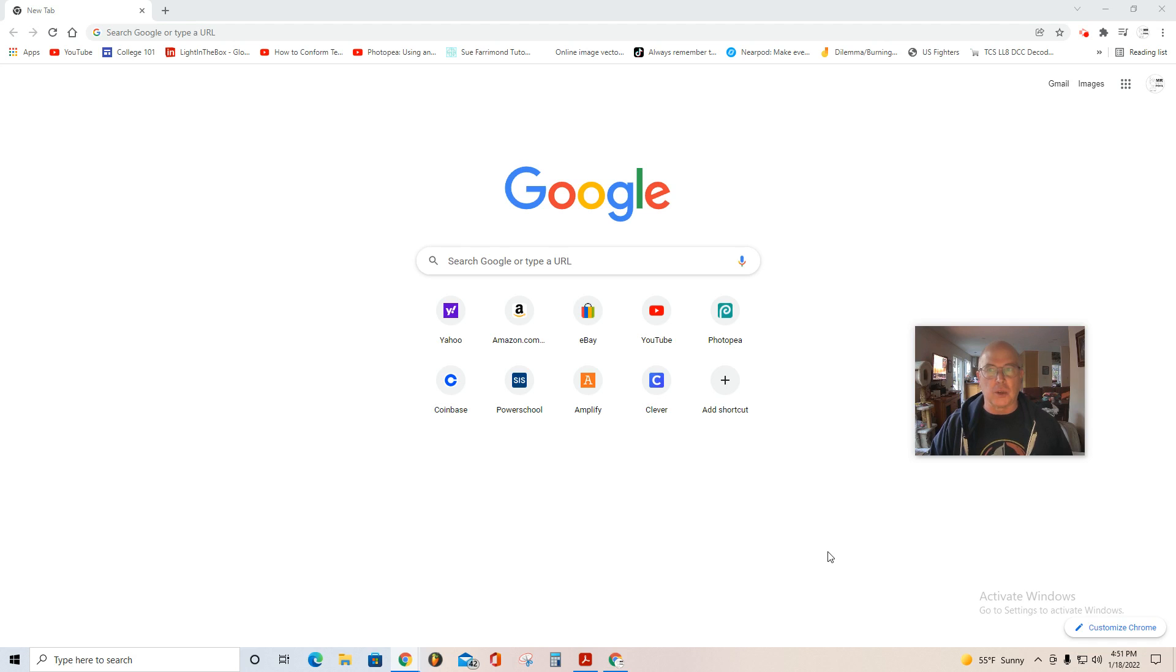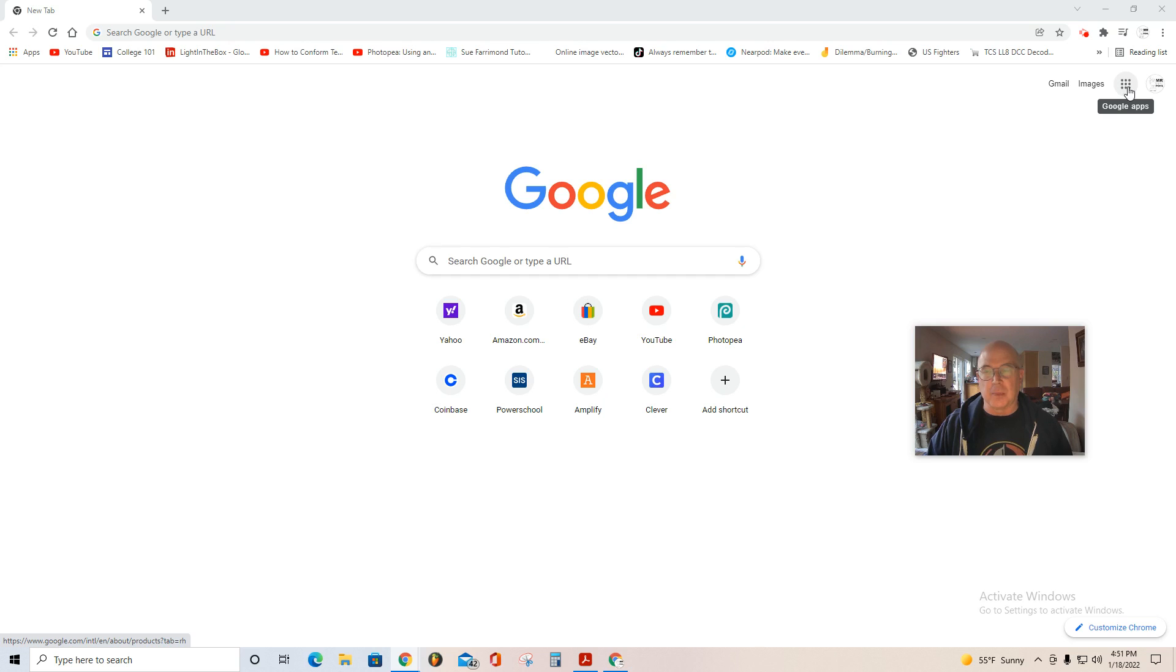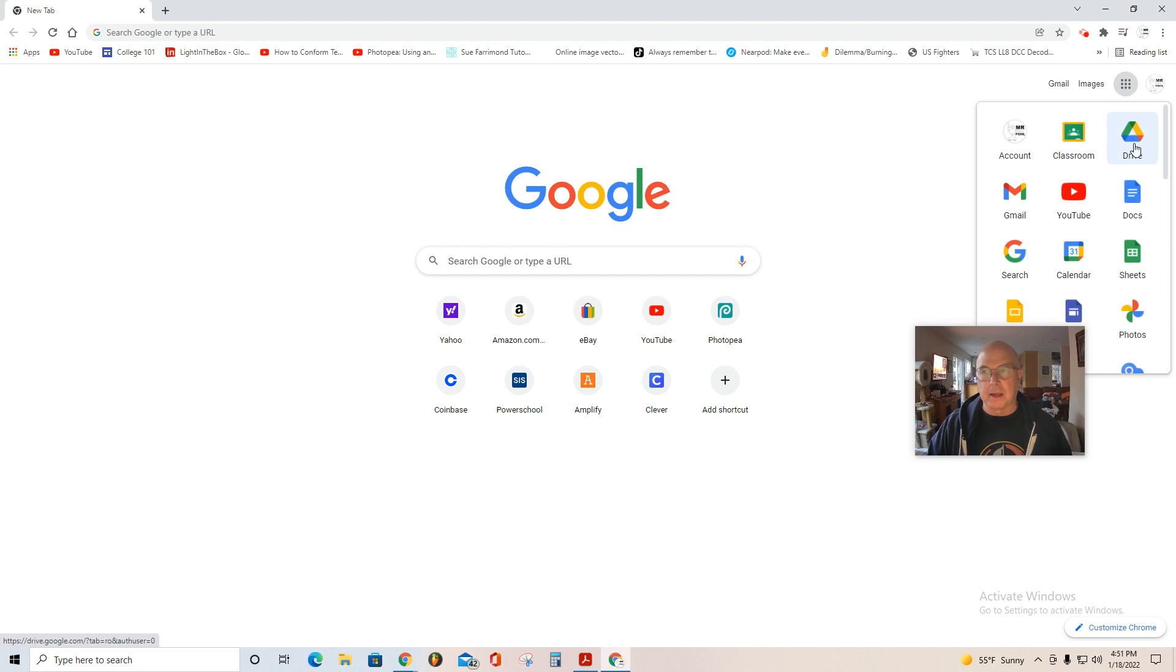So without further ado, let me show you what to do. You're going to make a folder in your Google Drive. You're familiar with these nine dots in the upper right, select it, find Drive, select it.